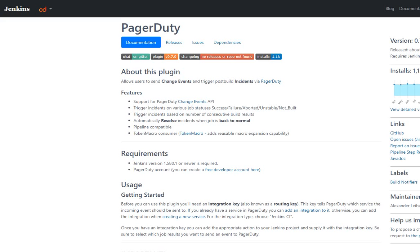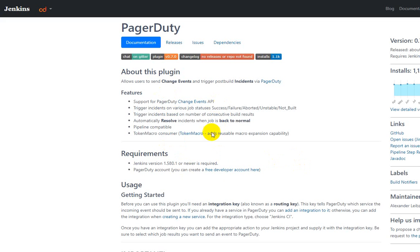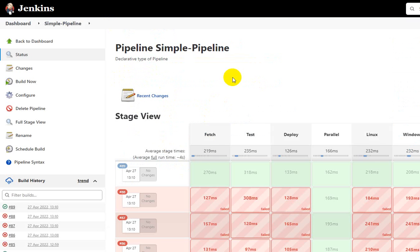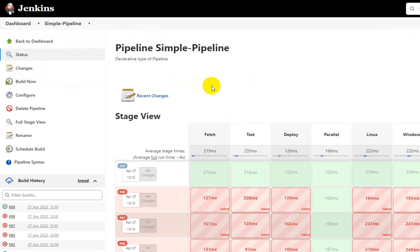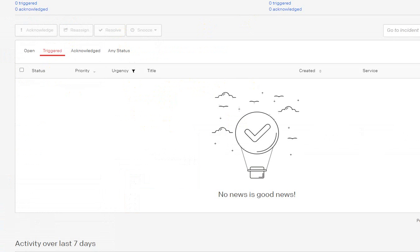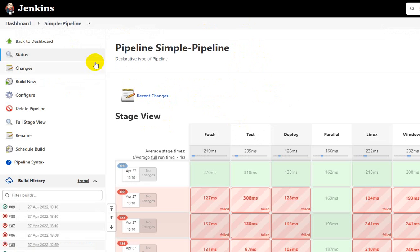First, here is the document to configure PagerDuty integration with Jenkins — all the notes are available here. You can search in Google for how Jenkins and PagerDuty integration works, but I'm making a video to show you how it actually works. This is my Jenkins server UI, and here I have PagerDuty live — so whenever any build fails, it will send a notification to PagerDuty.